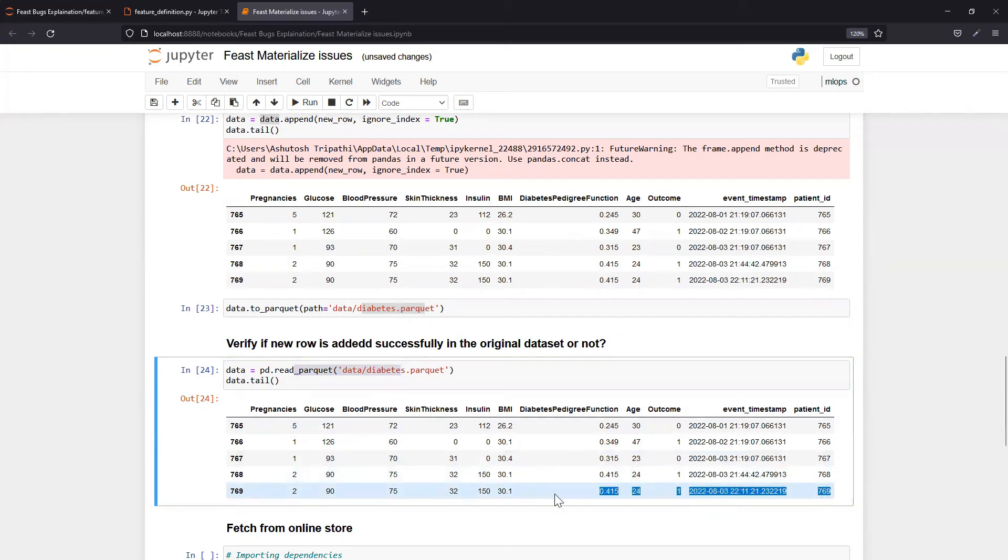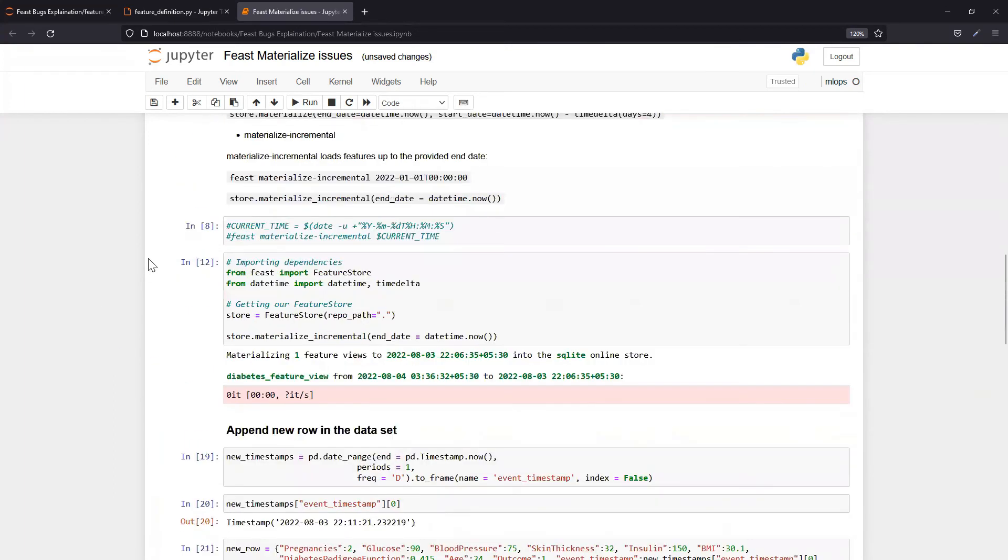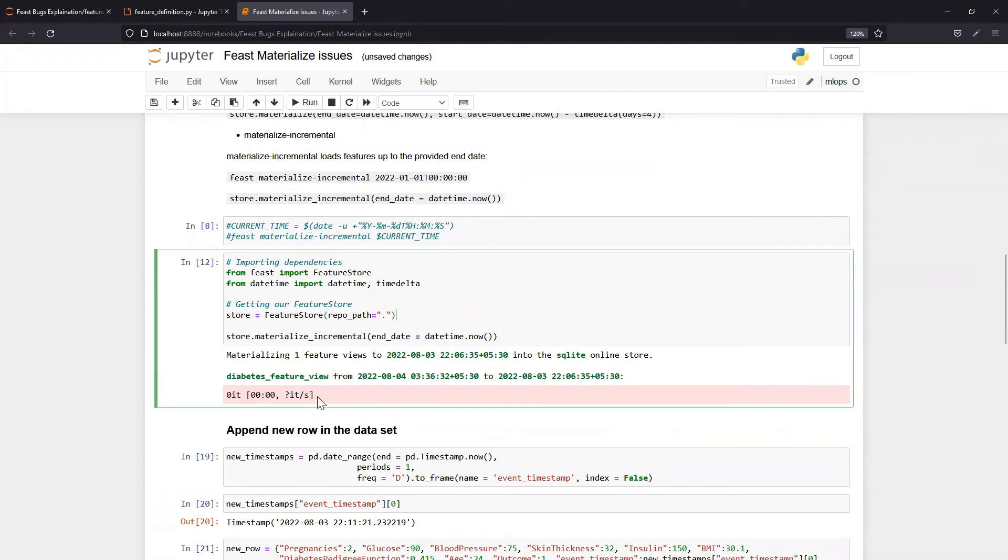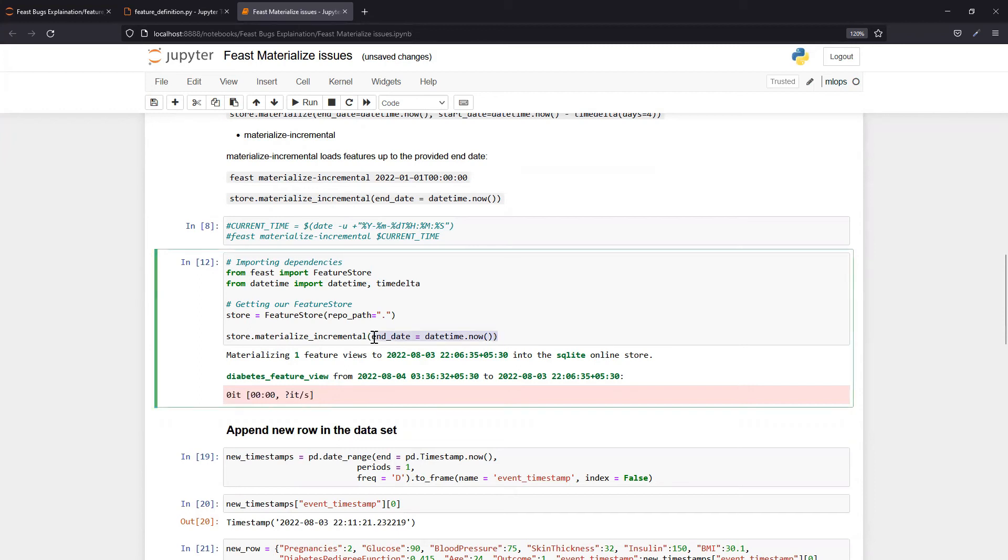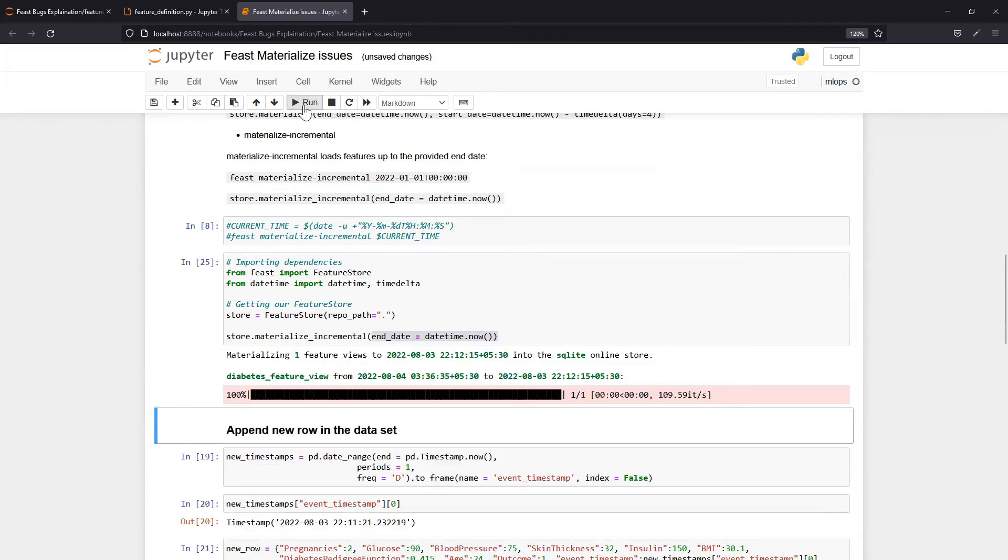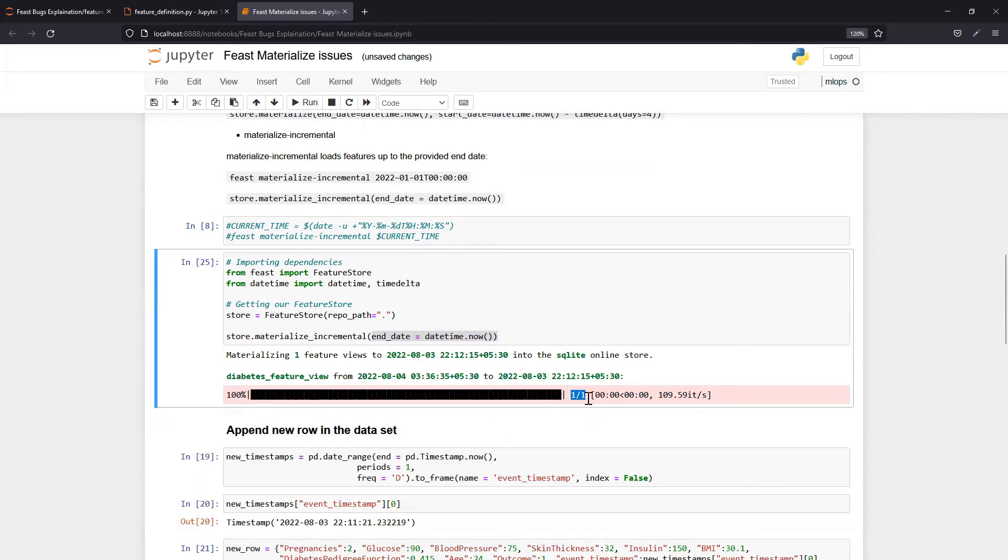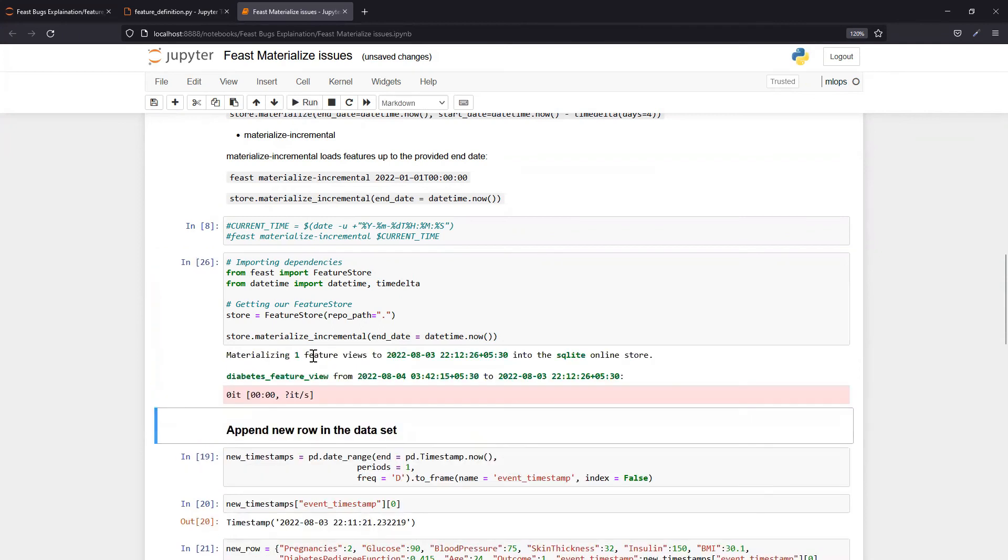Now if you go back and again run Feast materialize, the expectation is you should not get this behavior because you've already added one new record in your original dataset since the last time this ran. See, now that newly added record also went to the online store. Now if I again run this, you will get back the same output. See, again you're getting this thing.